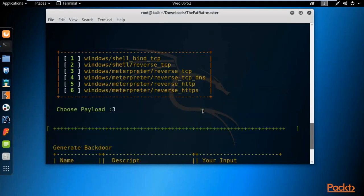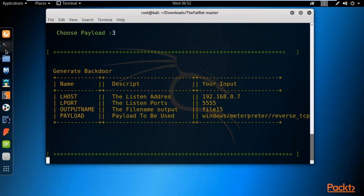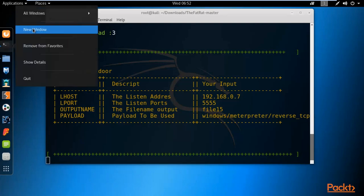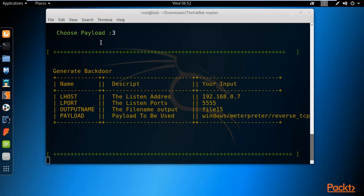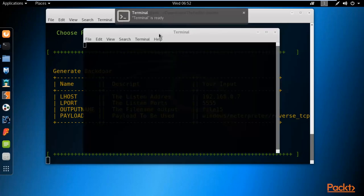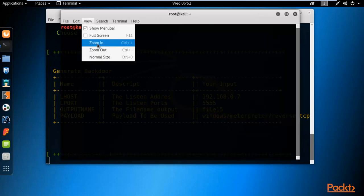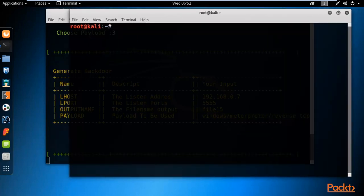While the payload is being created, open a new terminal window and start Metasploit by typing 'msfconsole' and hitting Enter. We need to create a handler in Metasploit to handle incoming connections from the victim machine. Minimize Metasploit for now.